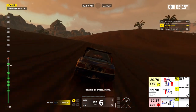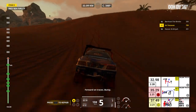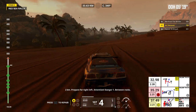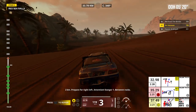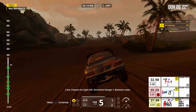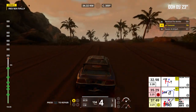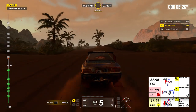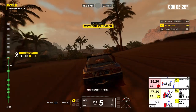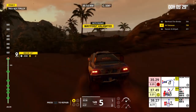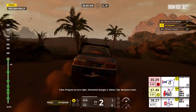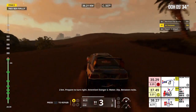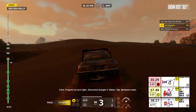Forward on traces, bump. 2 kilometers, prepare for tight left. Attention, danger 1, between rocks. Keep on traces, rocks. 2 kilometers, prepare to turn right. Attention, danger 2, water, dip, between rocks.